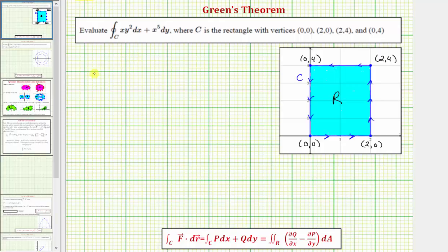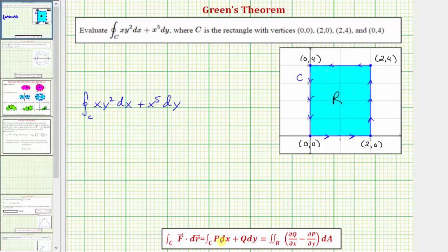Beginning with the given line integral, we have the line integral along the curve C, where C satisfies Green's Theorem, of xy squared dx plus x to the fifth dy. This tells us that P is equal to xy squared and Q is equal to x to the fifth.